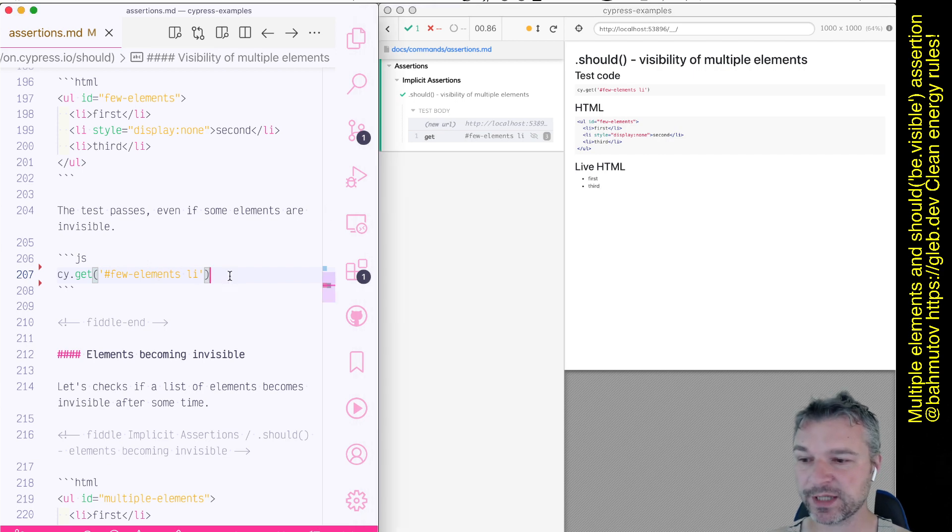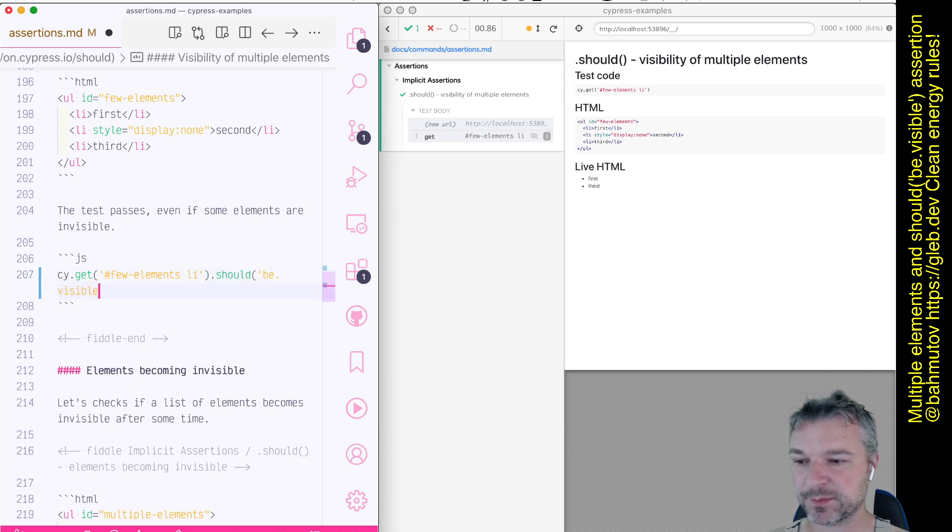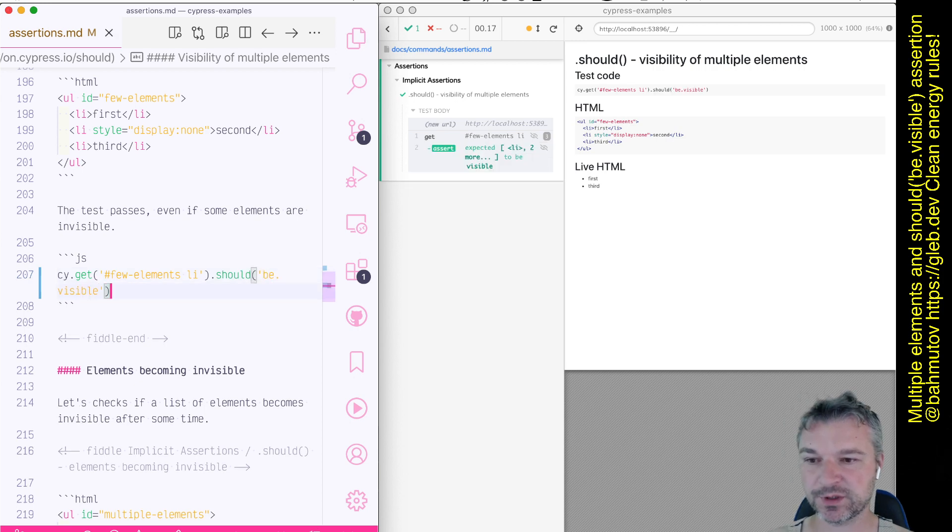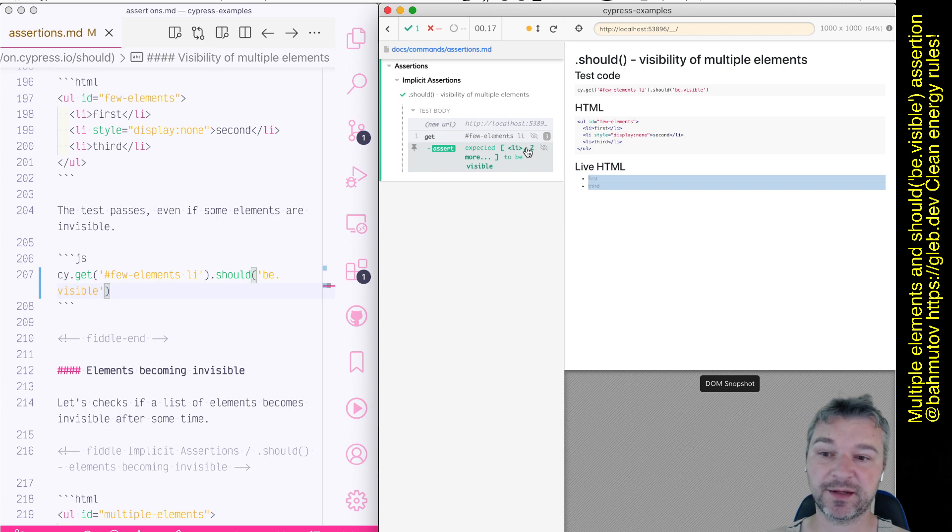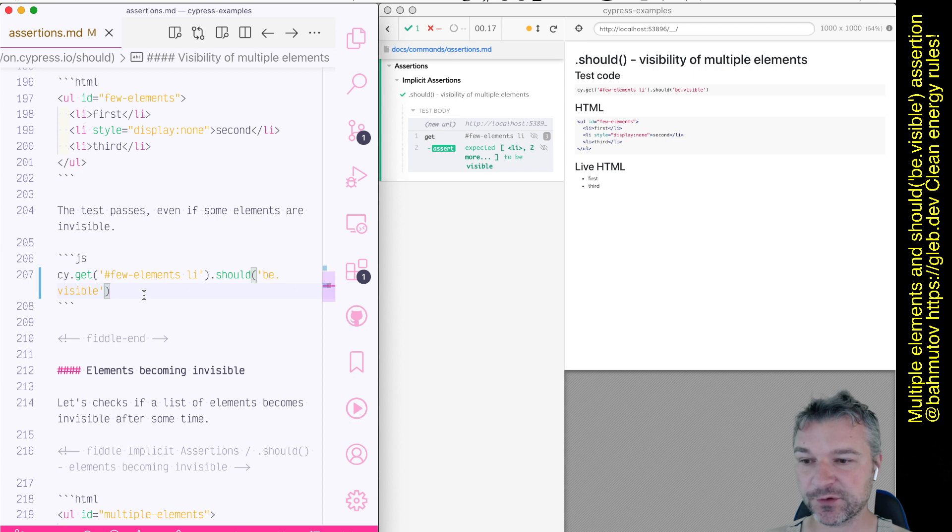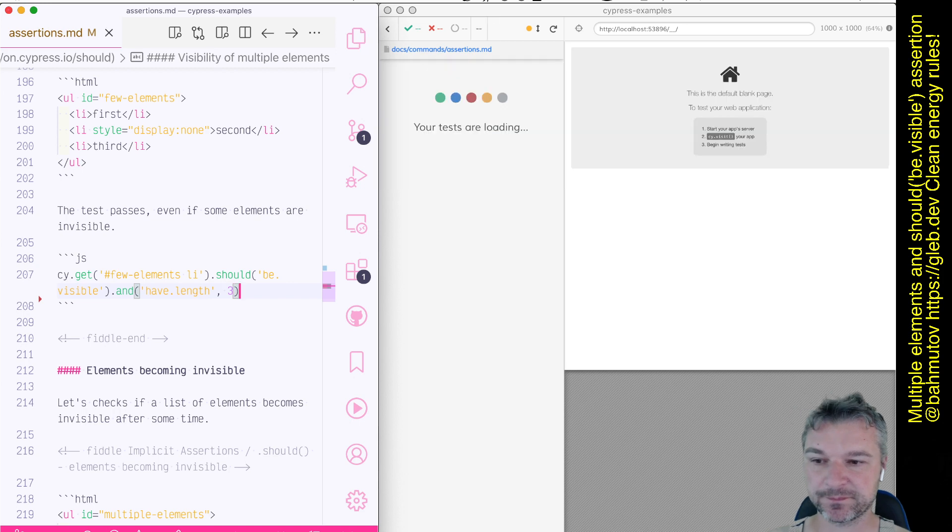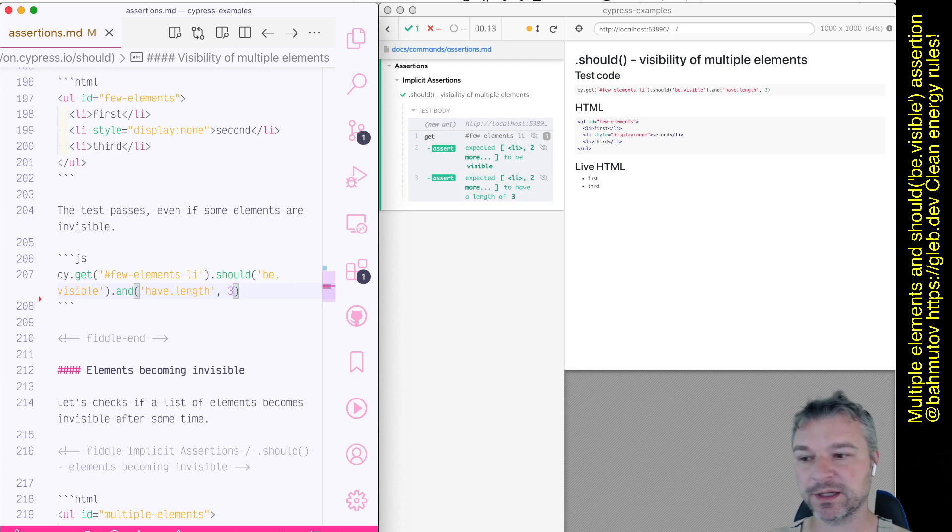So what happens if I say should be visible? Well it still passes, right? Even though some elements are not visible, some of them are. So it says true. I can confirm that all three elements are there using have length three.